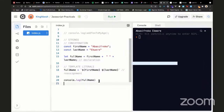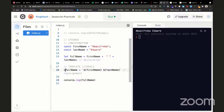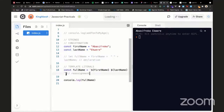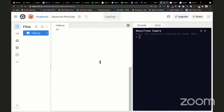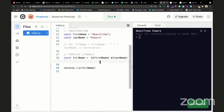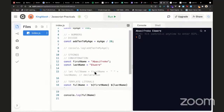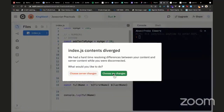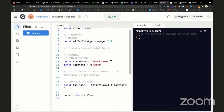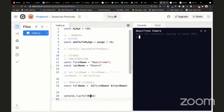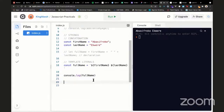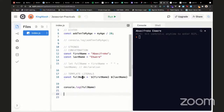Declaration is when you use a keyword like 'let' and assign a name. Reassignment is when you just assign a new value without the keyword. 'let' lets you get away with reassignment but not re-declaration. Anyway, I'll comment that out and run the template literal version to confirm it works.